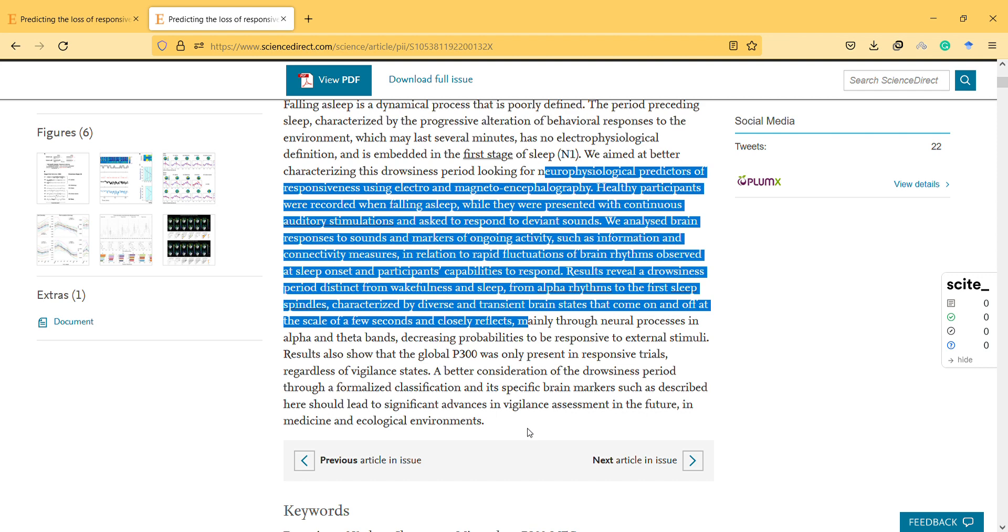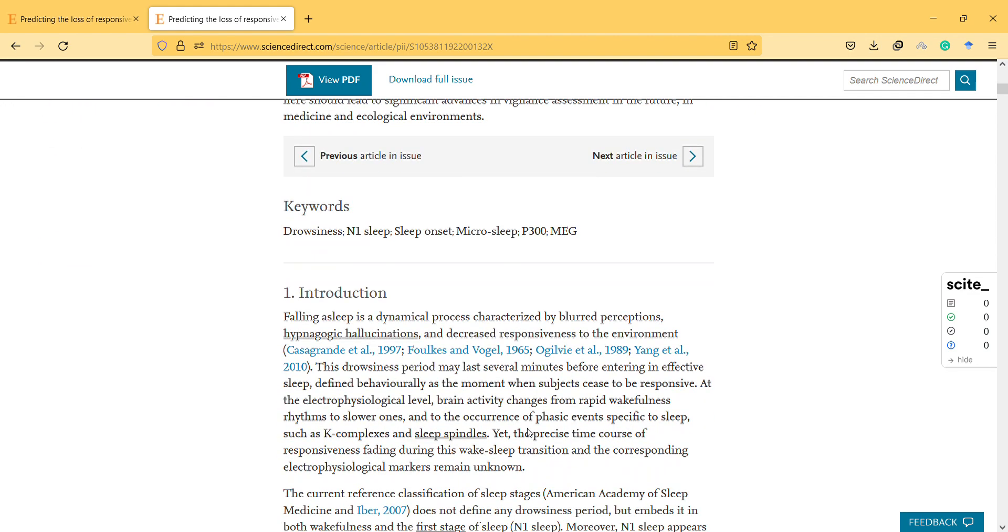A better consideration of the drowsiness period through formalized classification and its specific brain markers should lead to significant advances in vigilance assessment in the future, in medicine and ecological environments.